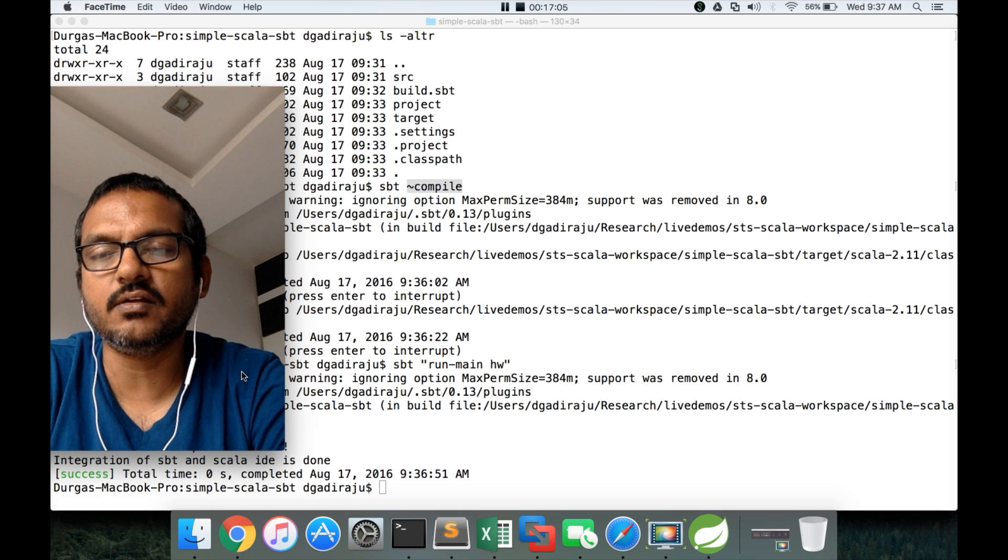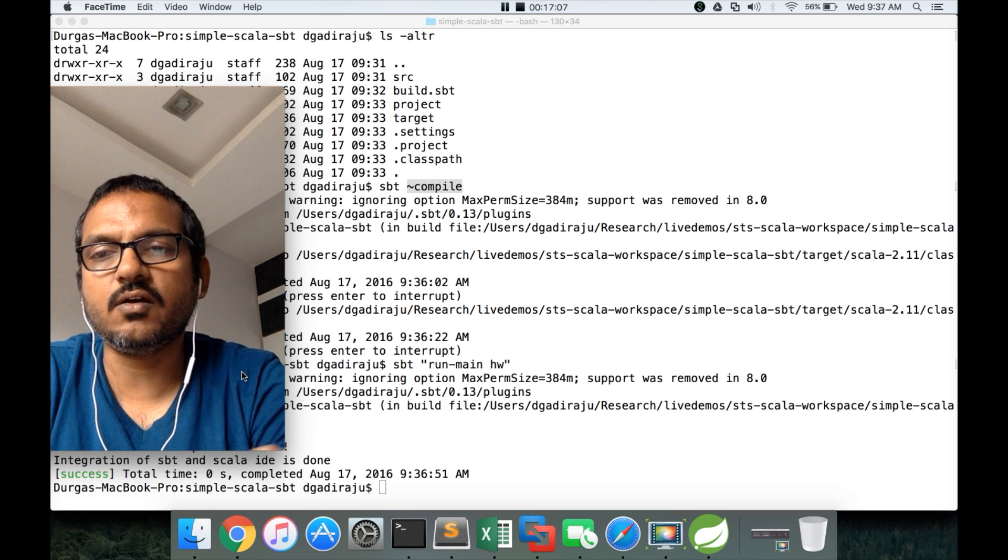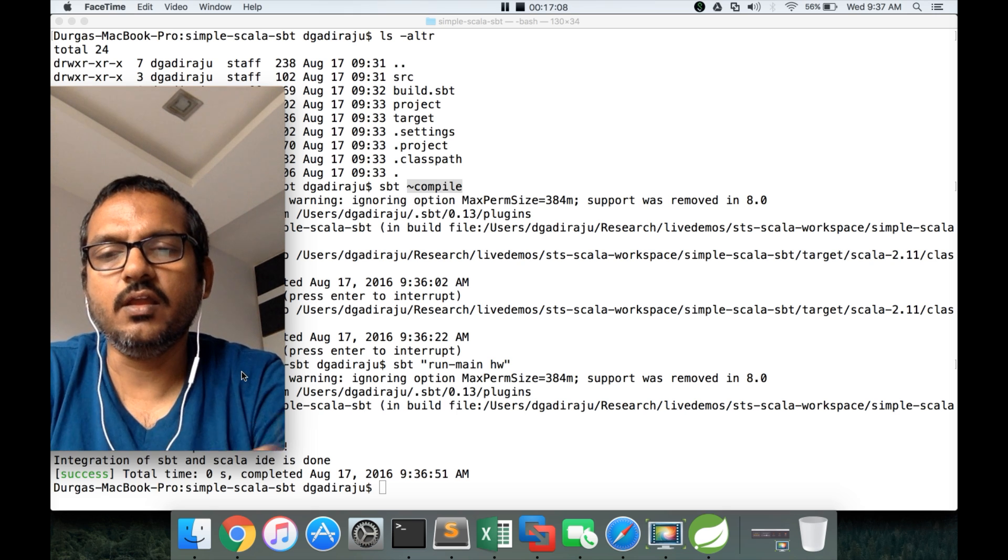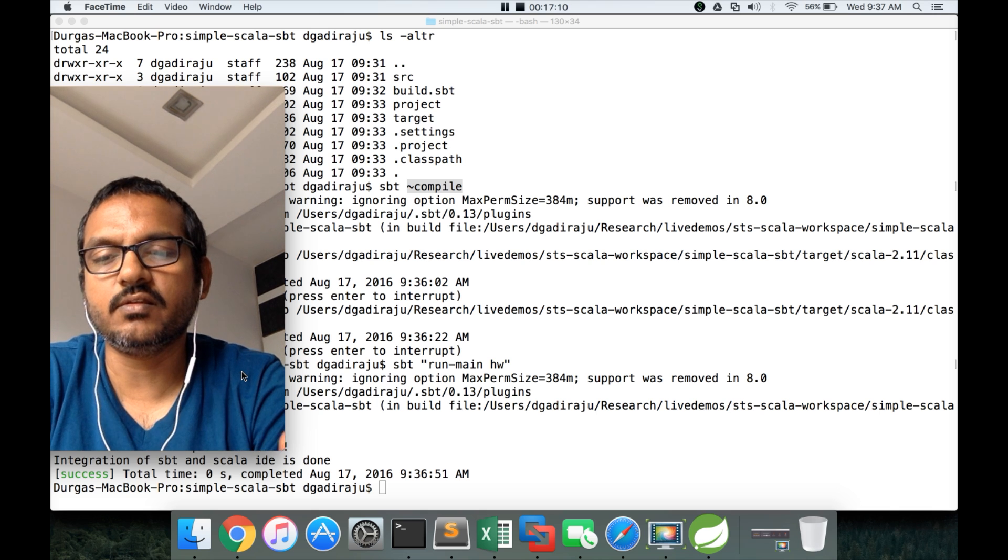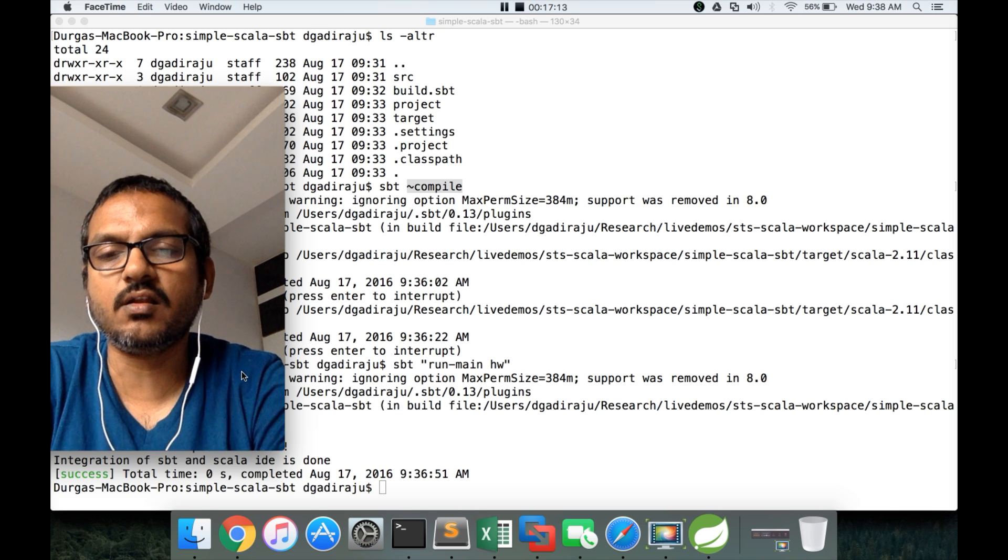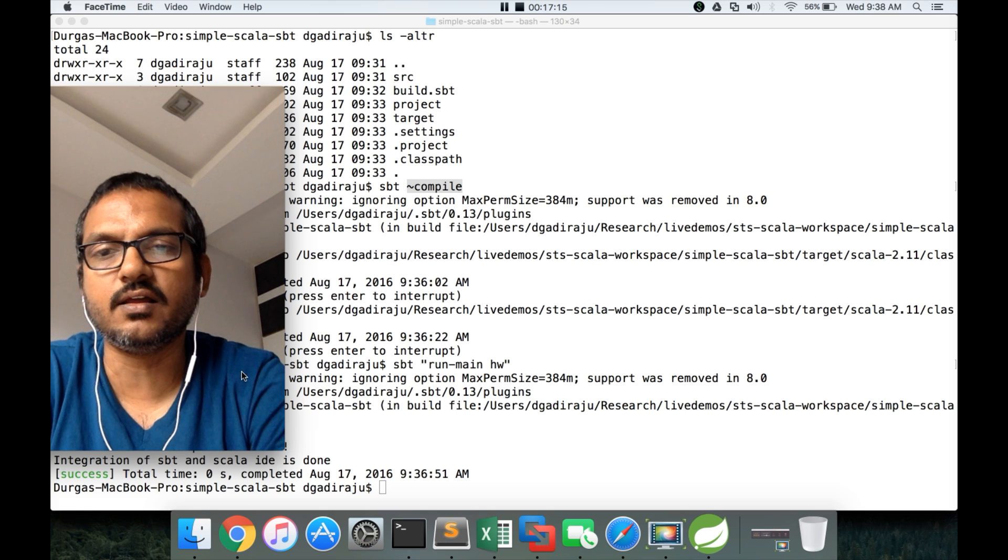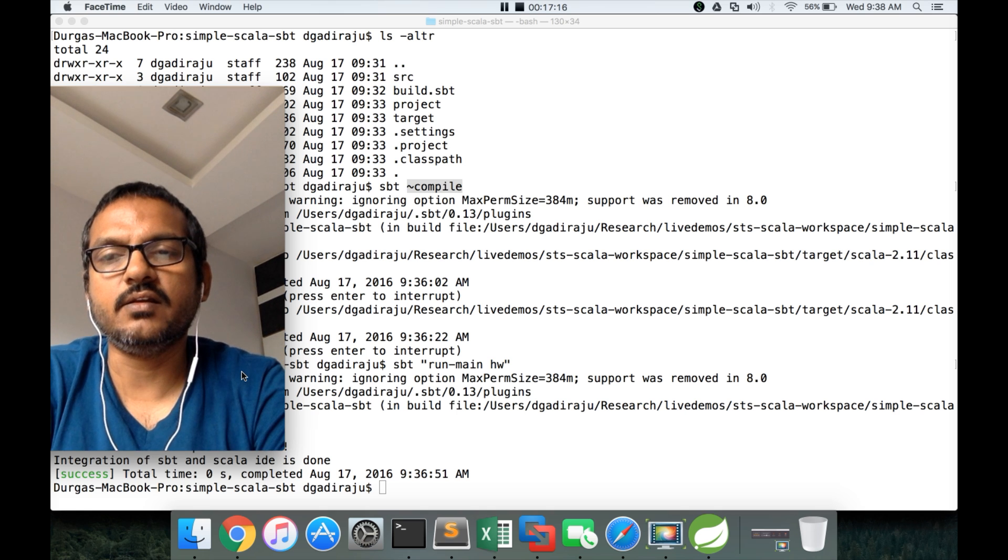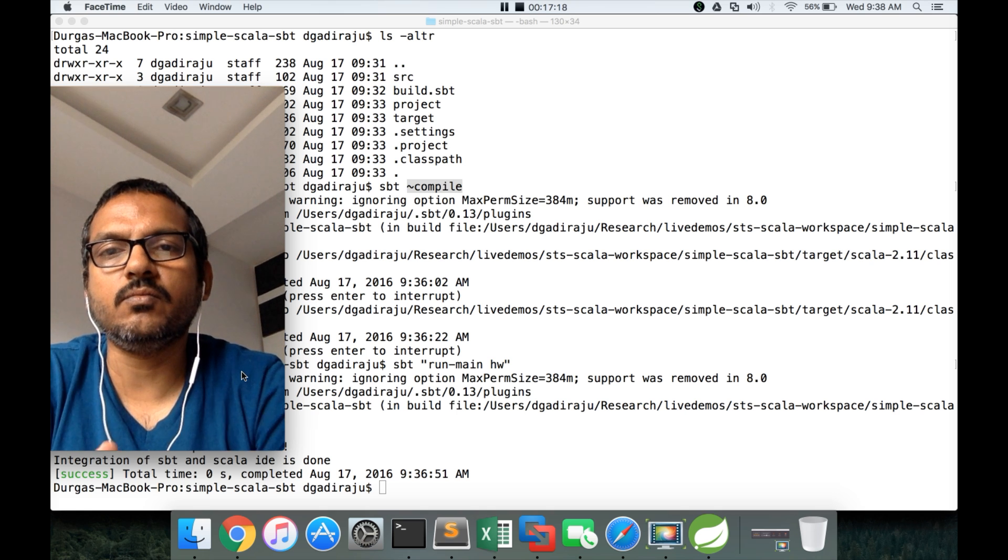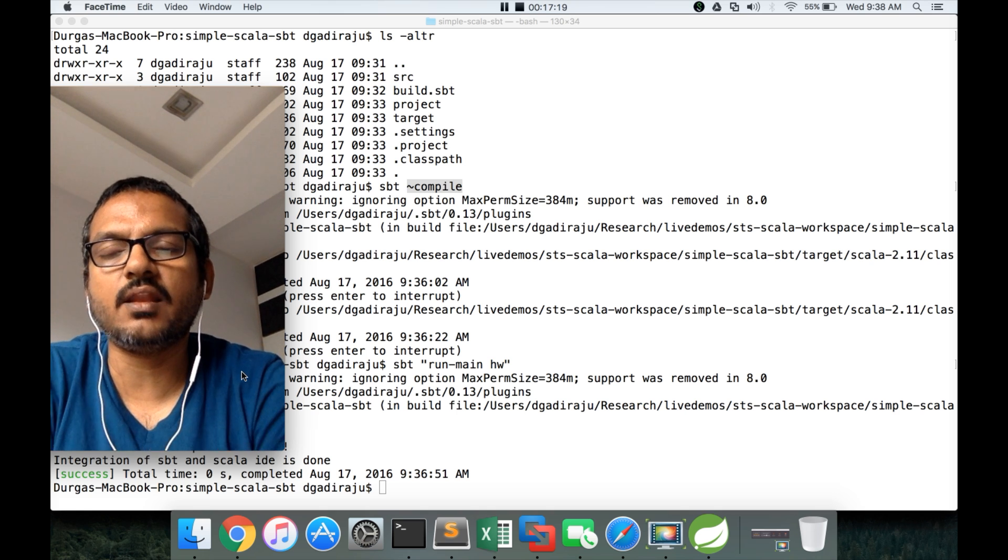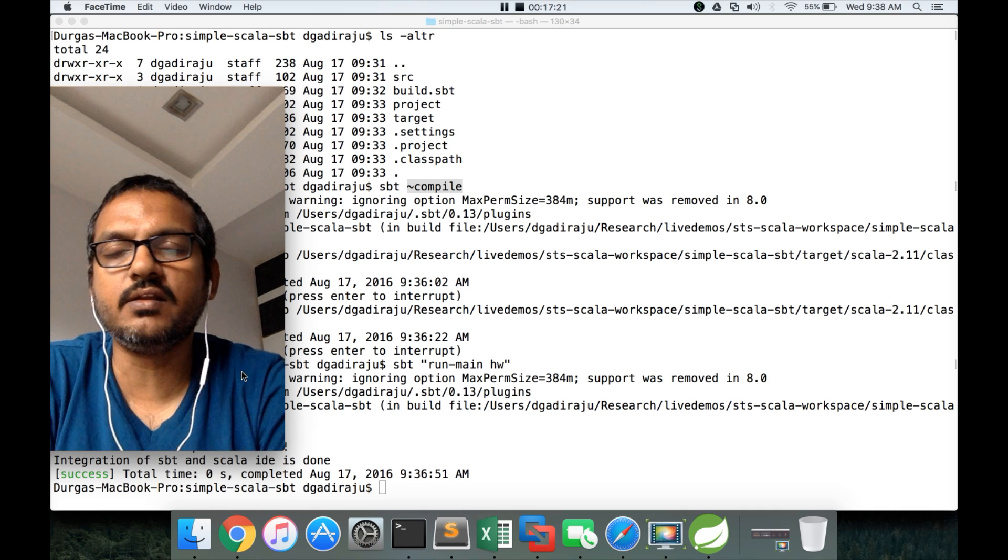And everything is integrated. Scala, SBT, Scala IDE for Eclipse, they are all integrated with the same version of Scala and they can work together now to build Scala based applications.